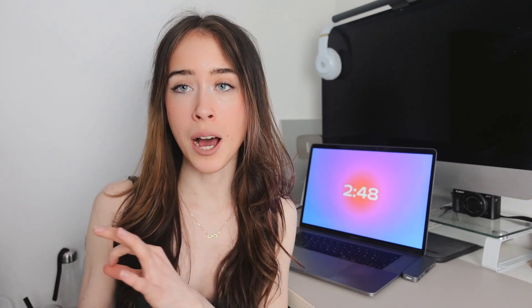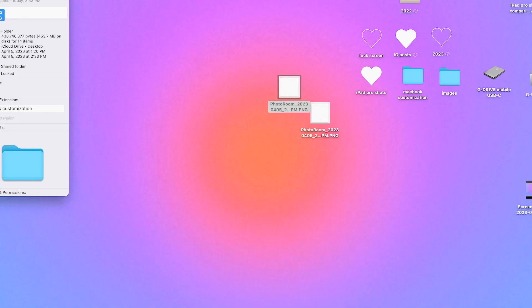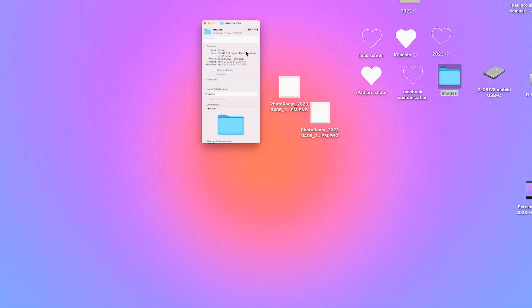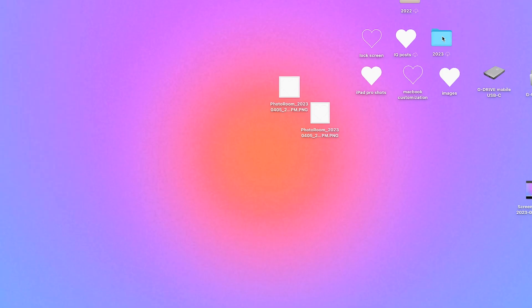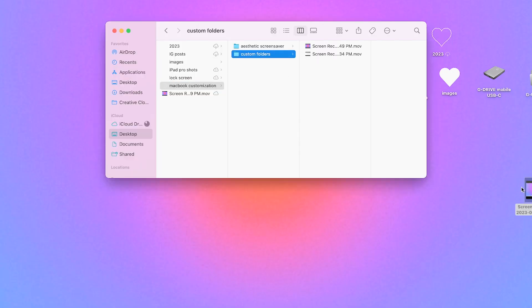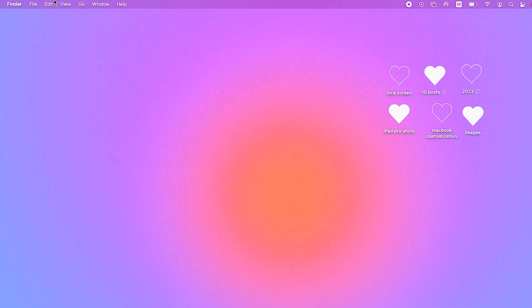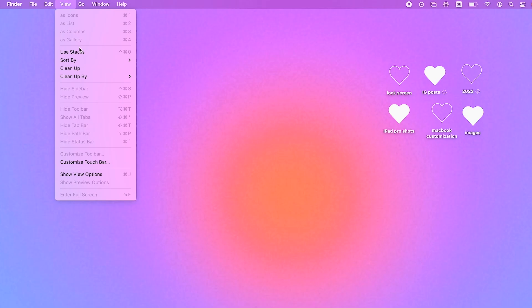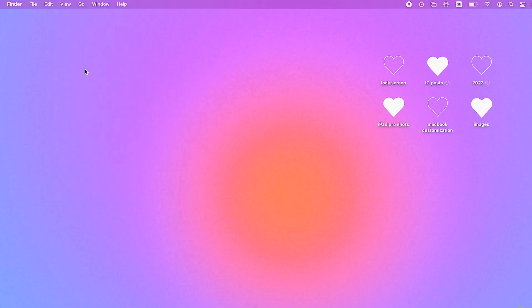Make sure the image is actually PNG — if it's not, it can look weird. If you want to turn any image into a transparent PNG, you can use an app called Photo Room. Then you just do that for all your folders and it turns out really cute. If the folders look misaligned, go to View in the Finder menu bar and click Clean Up, and it will sort all your folders into a straight line.